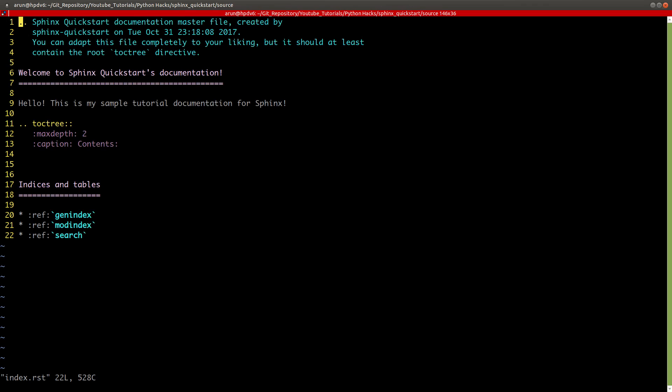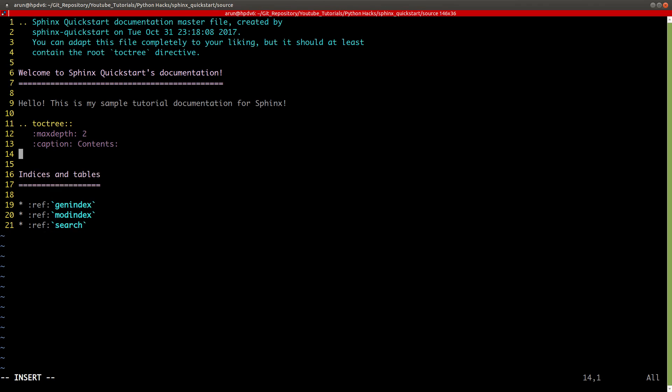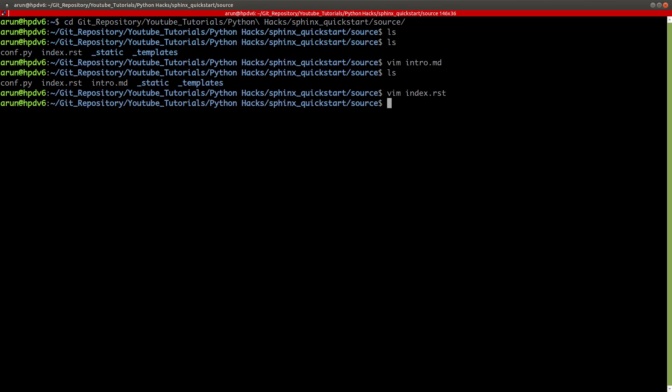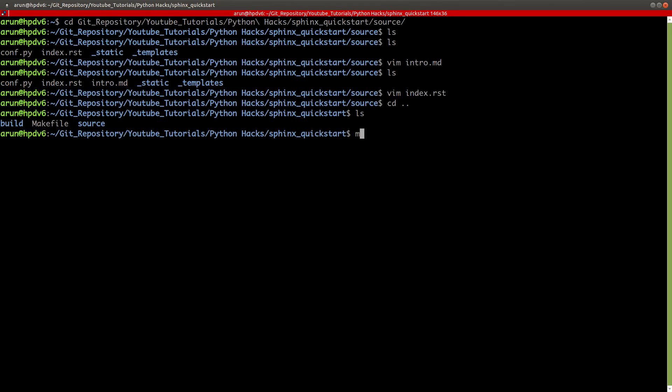Now with this intro.md file ready, we just have to make a small correction to our index file. Over here, we just have to go to this doc tree. This is the table of contents tree. And over here, after three spaces, I just have to type intro and that's it. Now write and quit this.